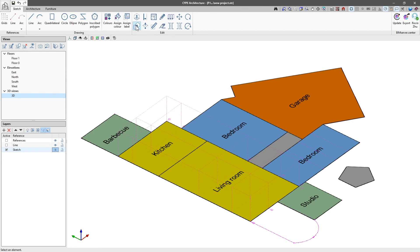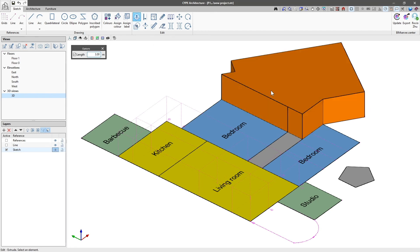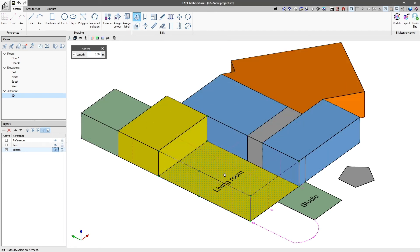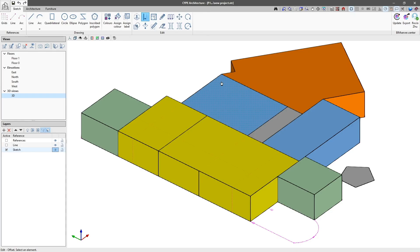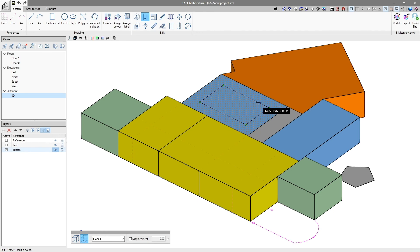Finally, the Edit group allows us to Extrude, Offset, Copy, Move and Rotate amongst other options.